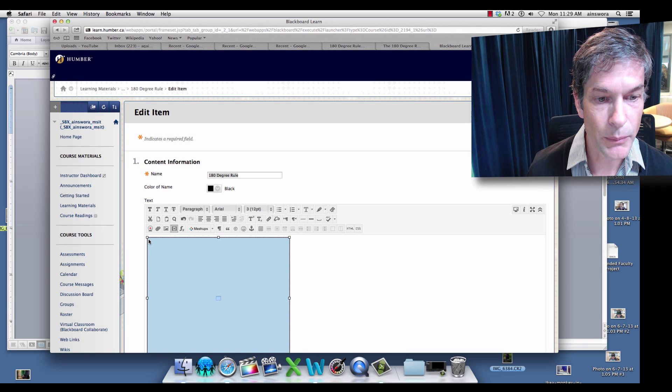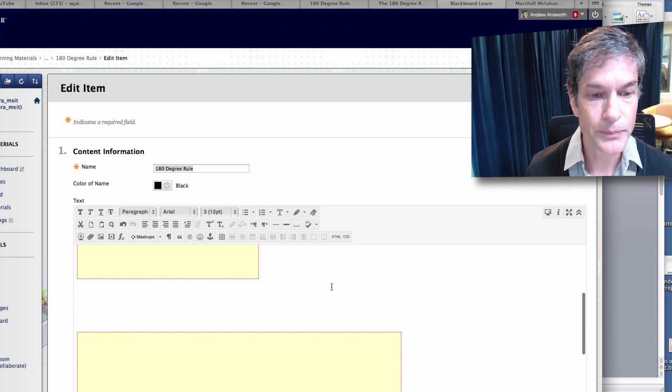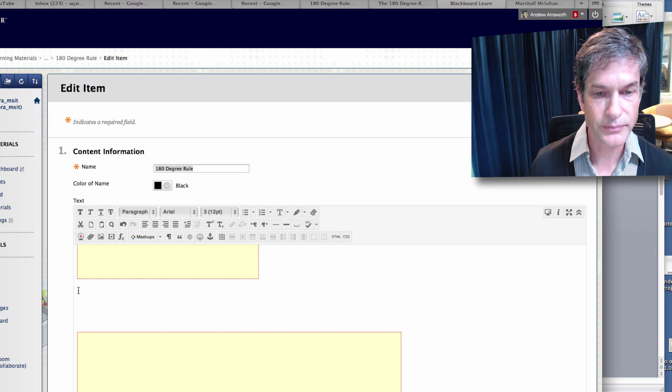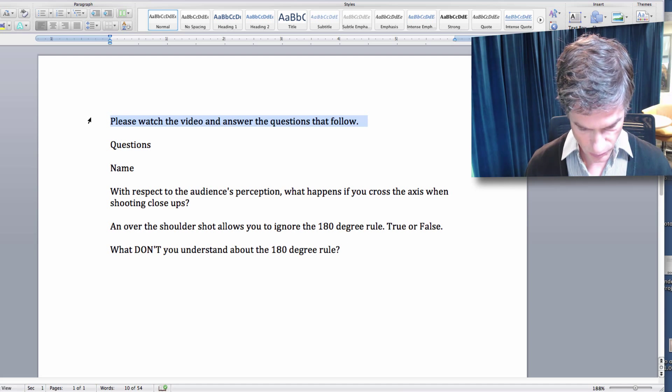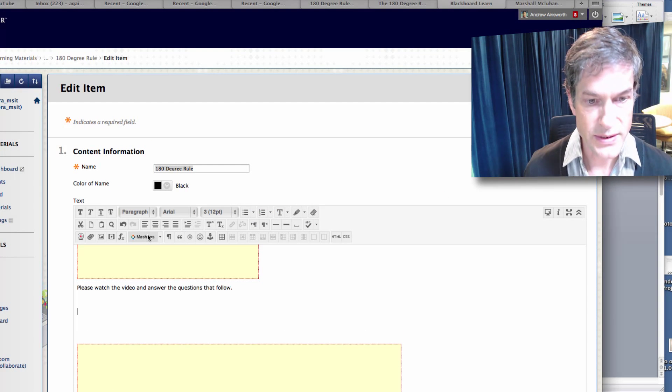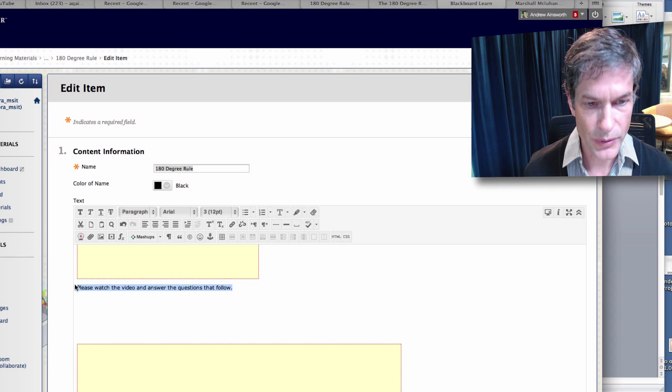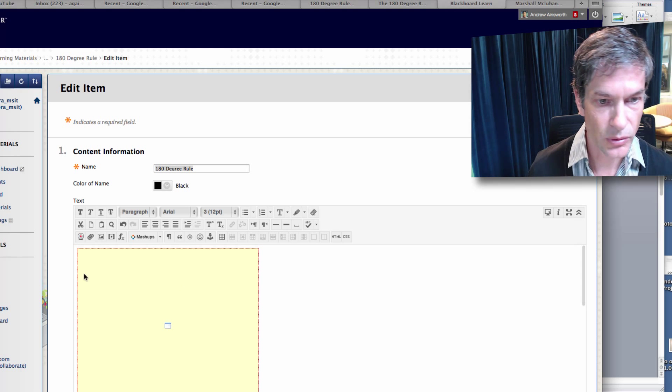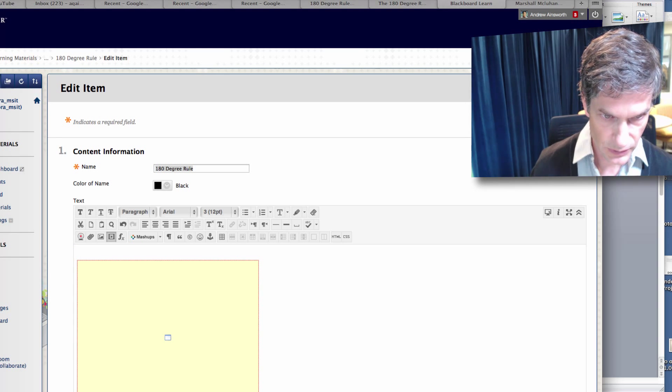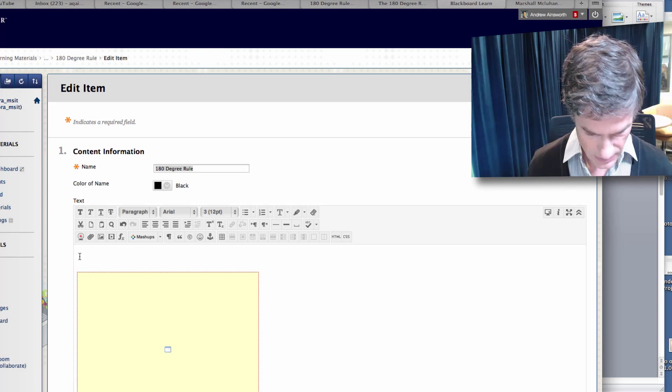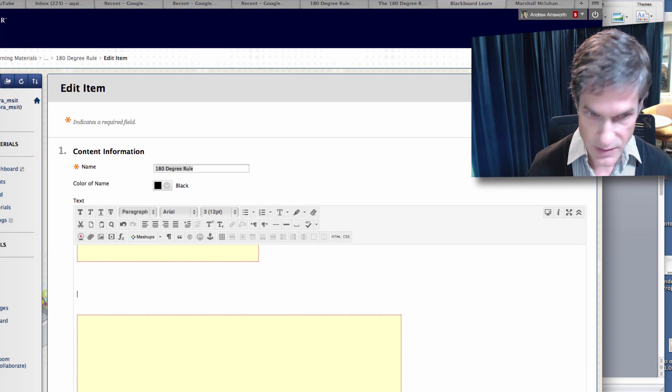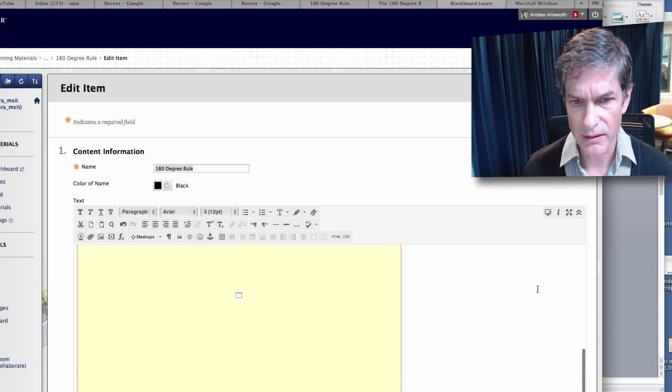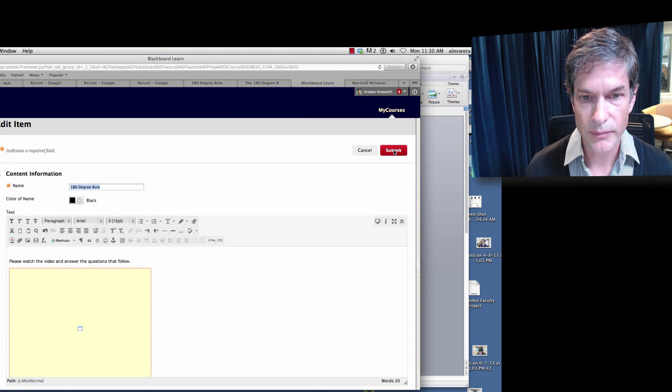First I want to put some instructions here. So I'm going to go back up, get my cursor, hit return, put my cursor right here. Go to my word. Please watch the video and answer the questions that follow. Copy that, put it inside. It should be before the YouTube video. The big block of video acts like a block of text. Please watch the video and answer the questions that follow. Bring this block a little bit higher. And I think it's done. Let's submit it.